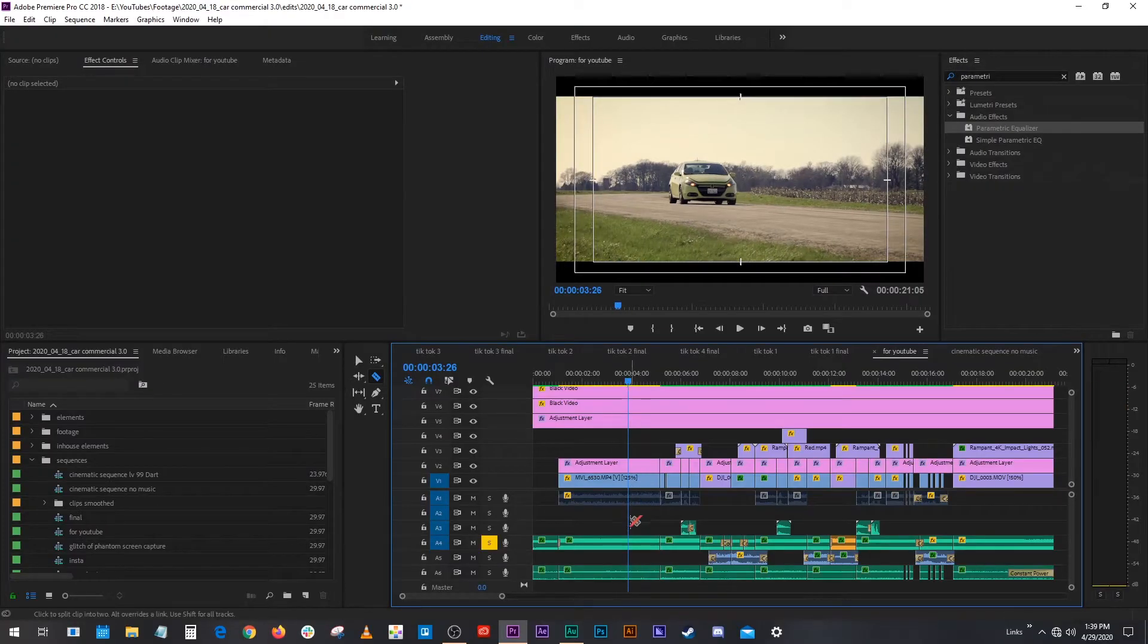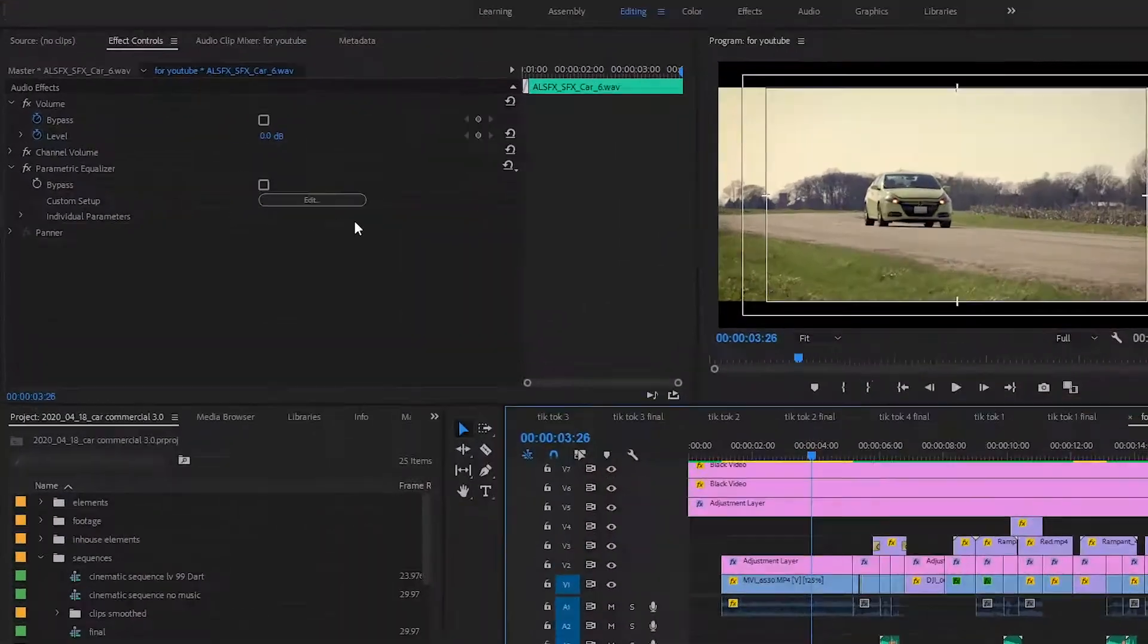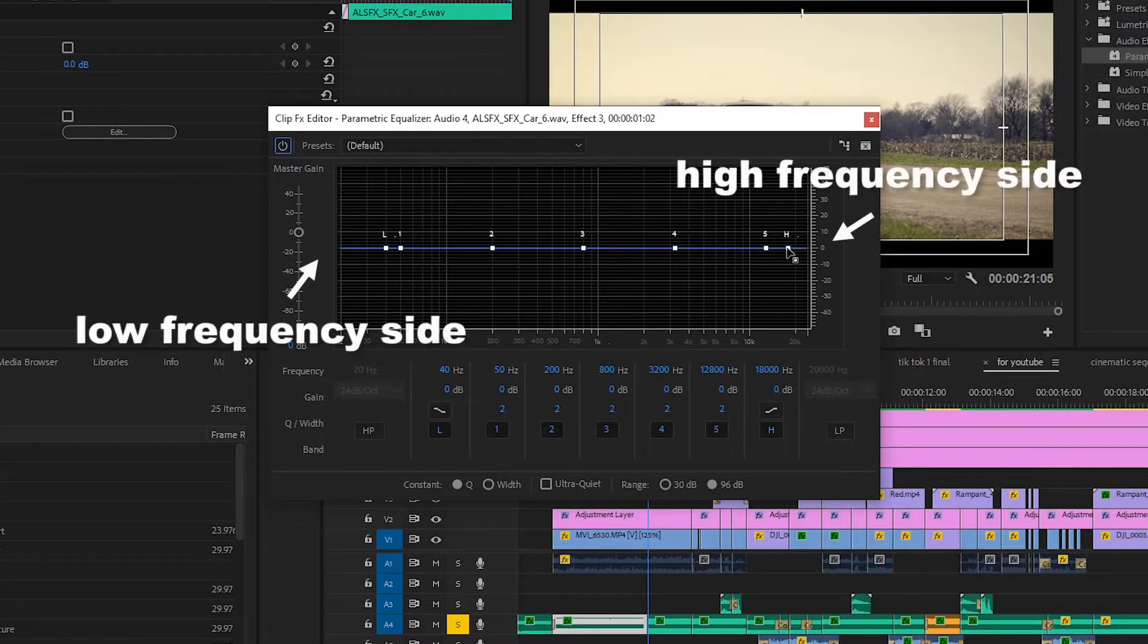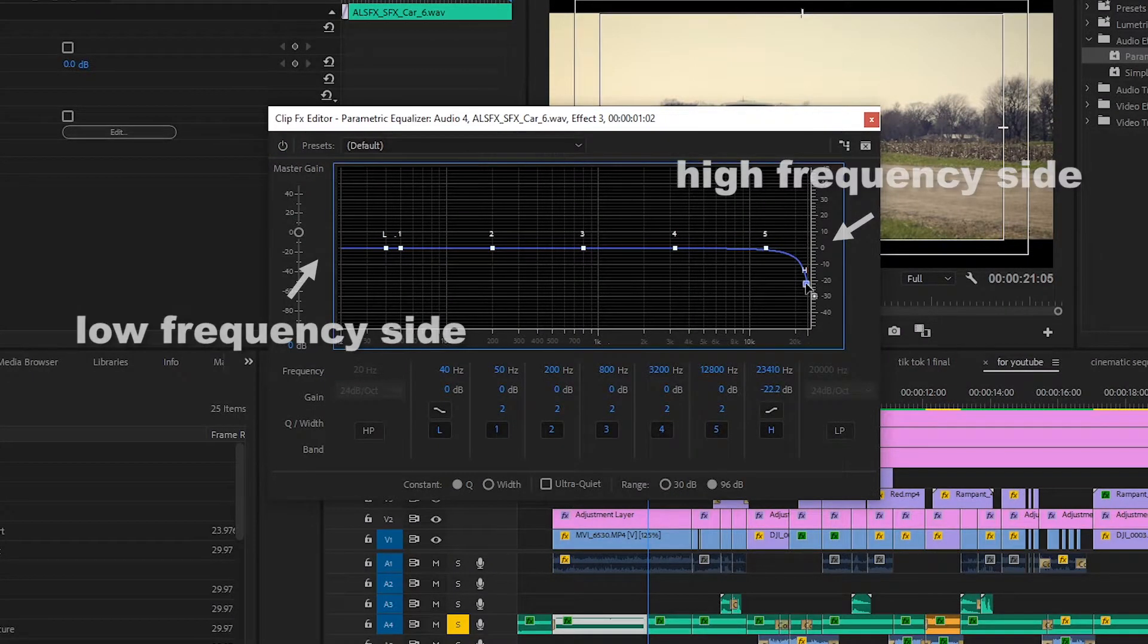Because this part is gonna have lower frequencies than this one. Lower high frequencies, I should say. We're gonna click on our parametric equalizer, go to the high frequencies, bring that down.